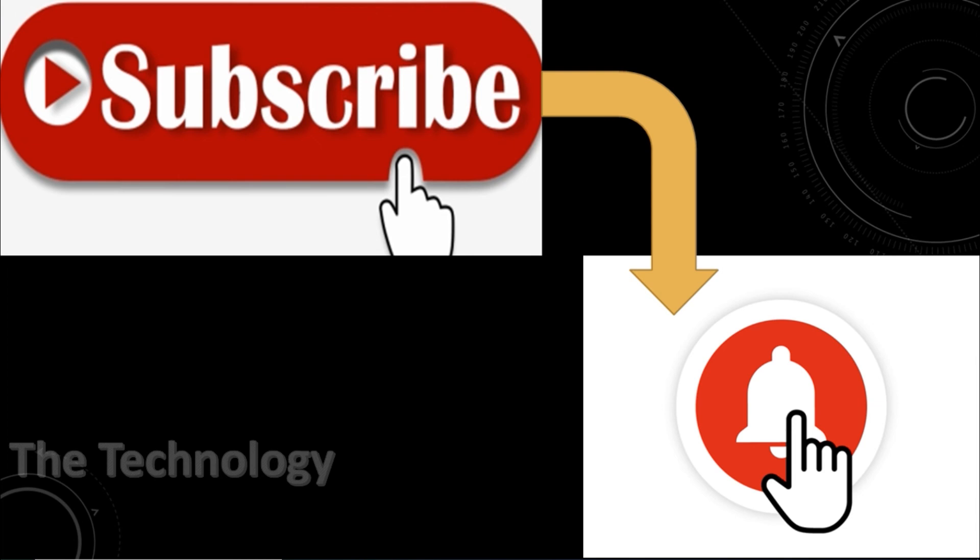So I believe this video was helpful, guys. Thank you for watching. Subscribe to the channel, click the bell icon for notifications. Take care, goodbye.